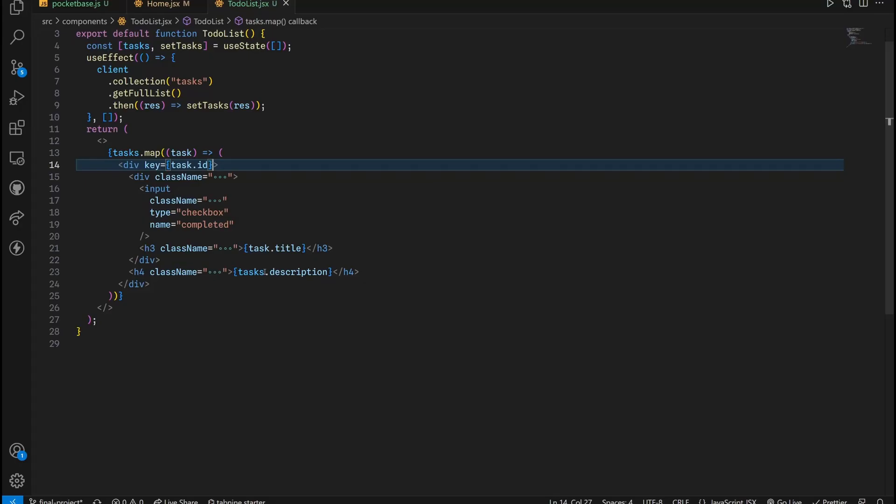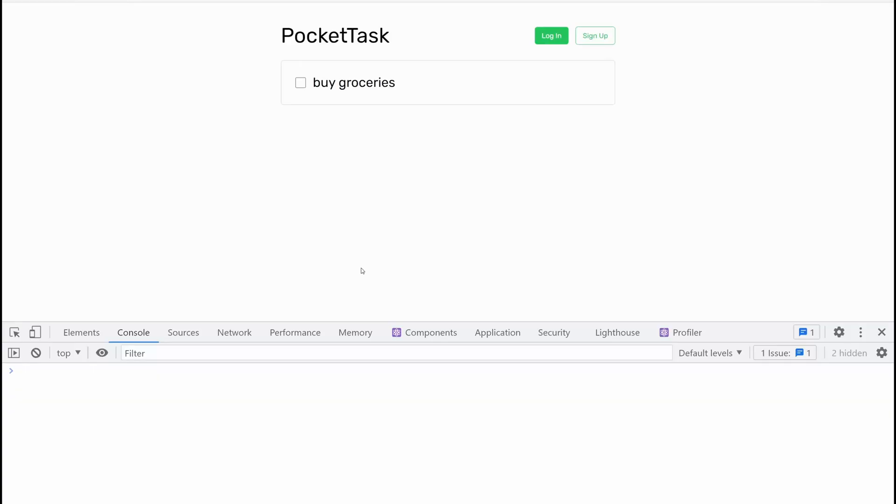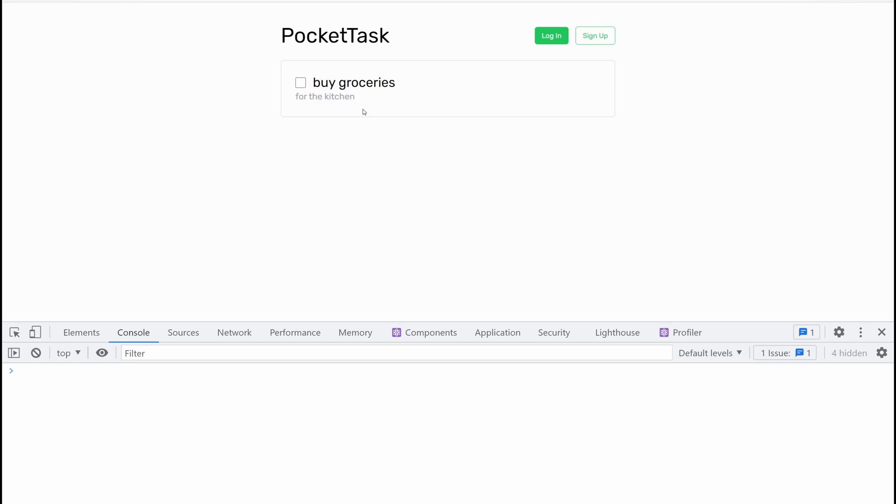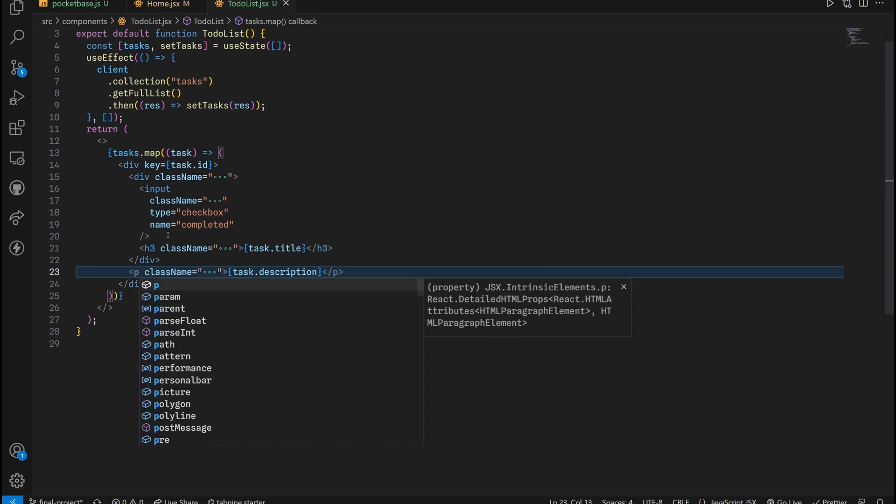Okay, cool. But still, we haven't added the description because I put in tasks instead of task right here. So get rid of that. And now we have buy groceries for the kitchen. Everything is working just as expected. I'll change this to a P tag, not that it matters really, just for readability, so it doesn't get confusing when I take a look at the source code again.